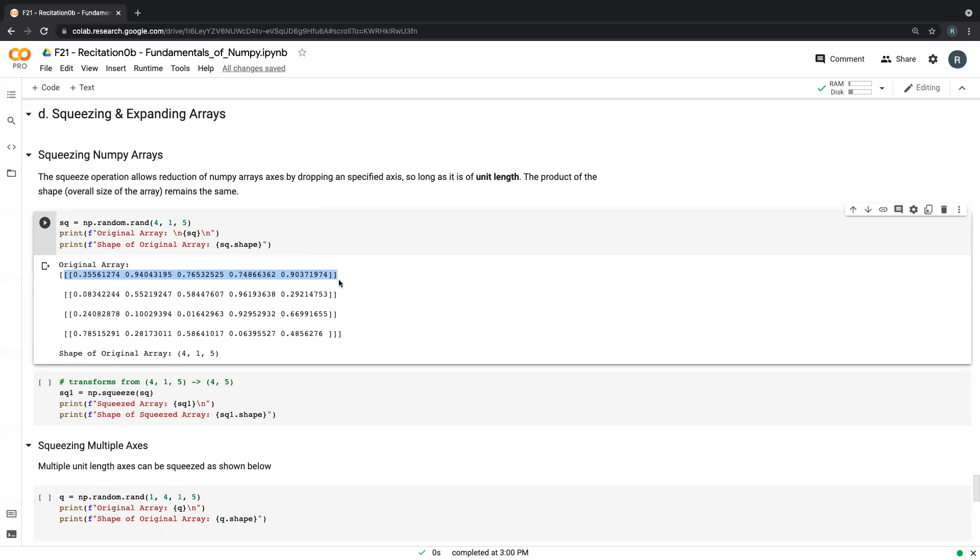So I might as well drop this and make it. This is basically telling me I have four batches, each batch has one row and five columns. So I might as well just say this is an array of four rows and five columns and drop this single axis. And so that's what we do with squeezing. We're trying to go from four comma one comma five to four comma five.